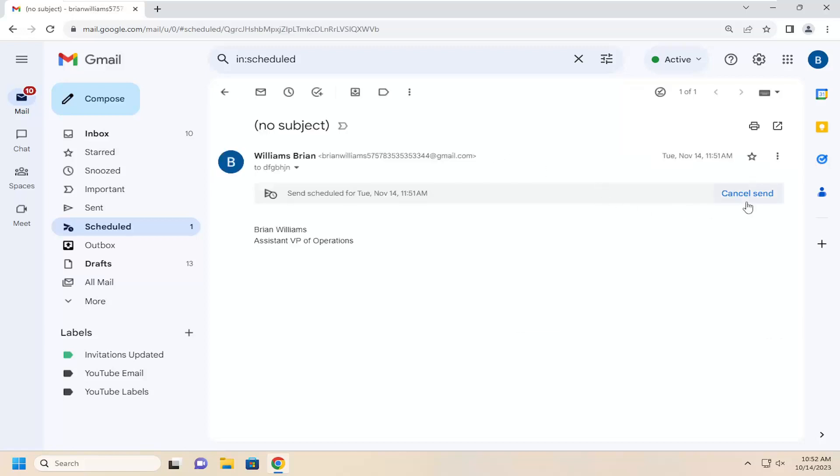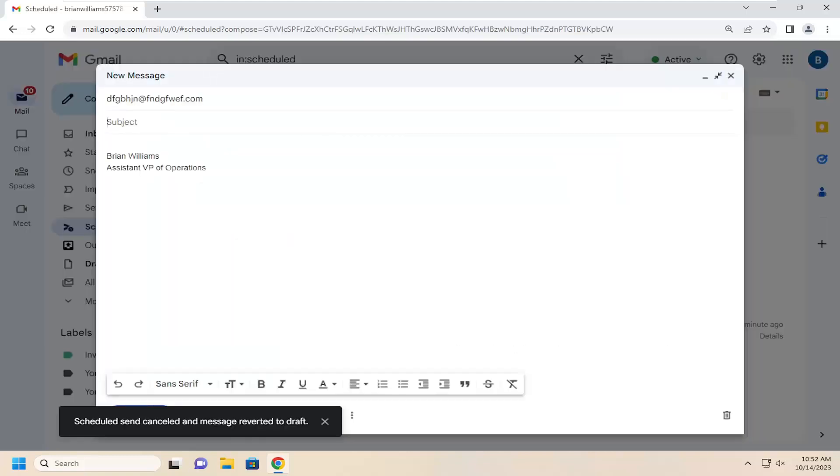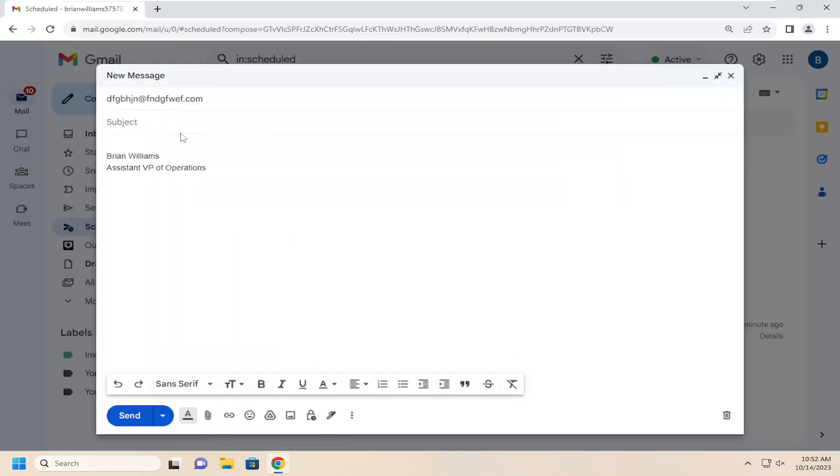Selected. You can select cancel send. You will have to do that if you want to modify any of the parameters such as when you're sending it. Or if you want to edit the email, you will have to cancel the schedule send.